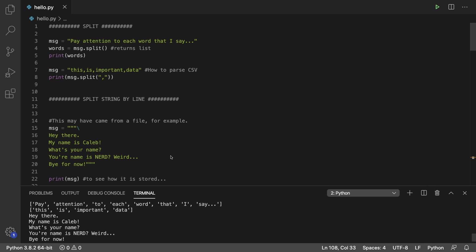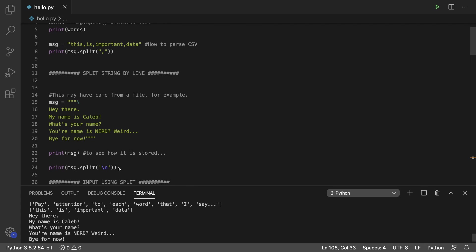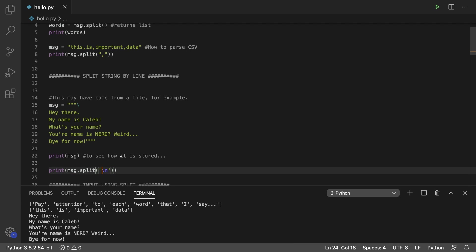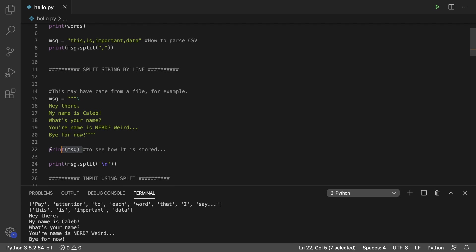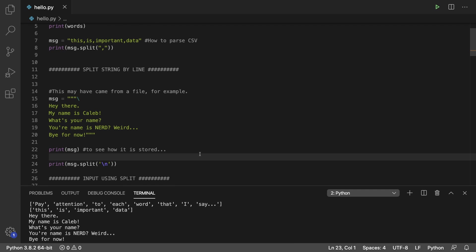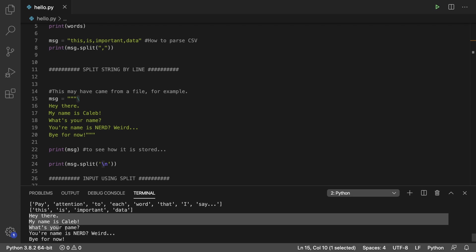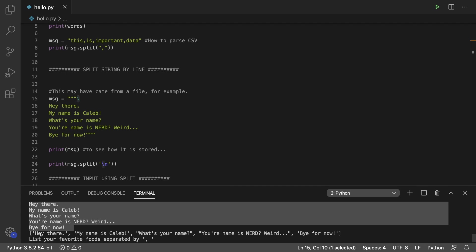You can also split by line. So anytime there's a new line character, it's going to be a new piece of data, and you can do that using backslash n. We print the message here just to see how it's stored so we can see where the new line characters are. And just as a reminder, anytime we see this backslash here, it's basically saying ignore that new line character. So you can modify how the string is stored by putting the backslashes there. You can see that everything is on its own line here, and then each line ends up being an element in the list.